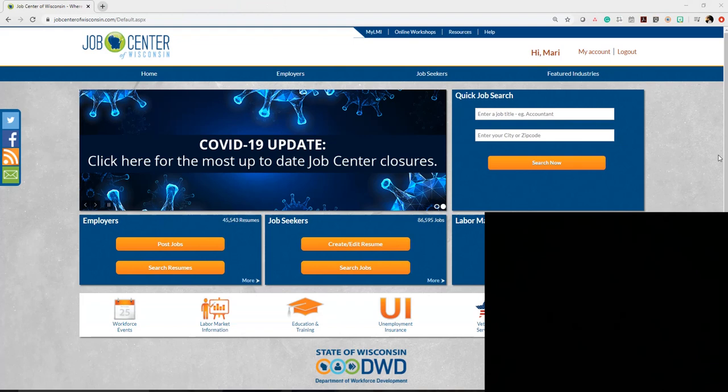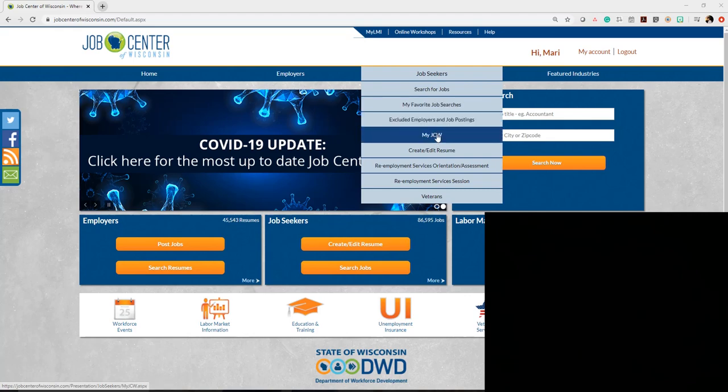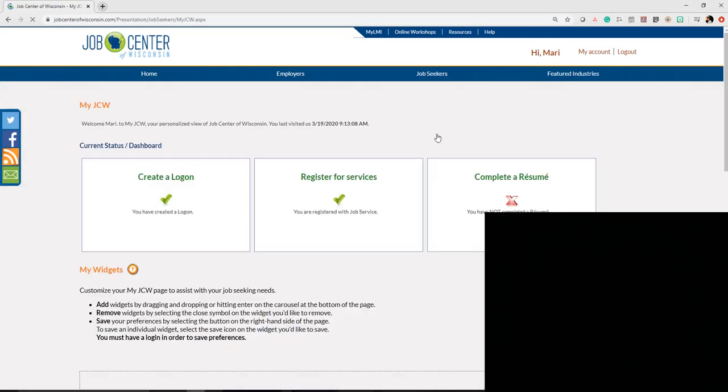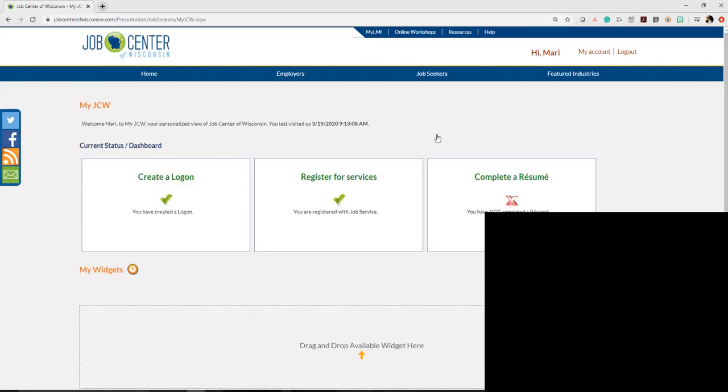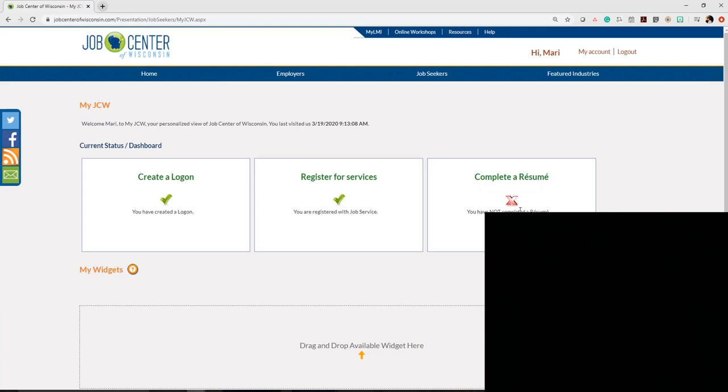One last thing before we wrap up: if you're experiencing trouble, hover over 'My JCW' in the job seekers dropdown and click on that. If you see this dreaded red X, it means you need to finish that piece of your registration. You want green checkmarks all the way across. If you see a red X, make sure you go back and rectify that, then you'll be able to move forward. I'll see you next time.